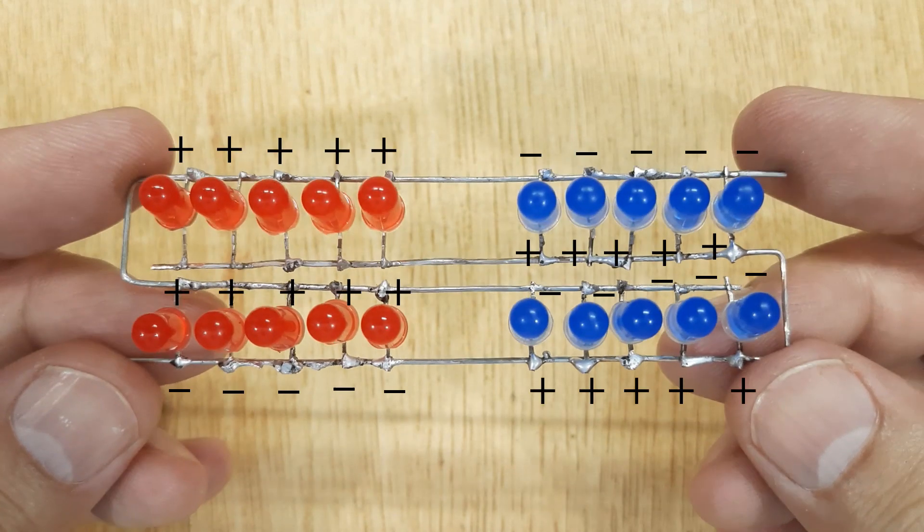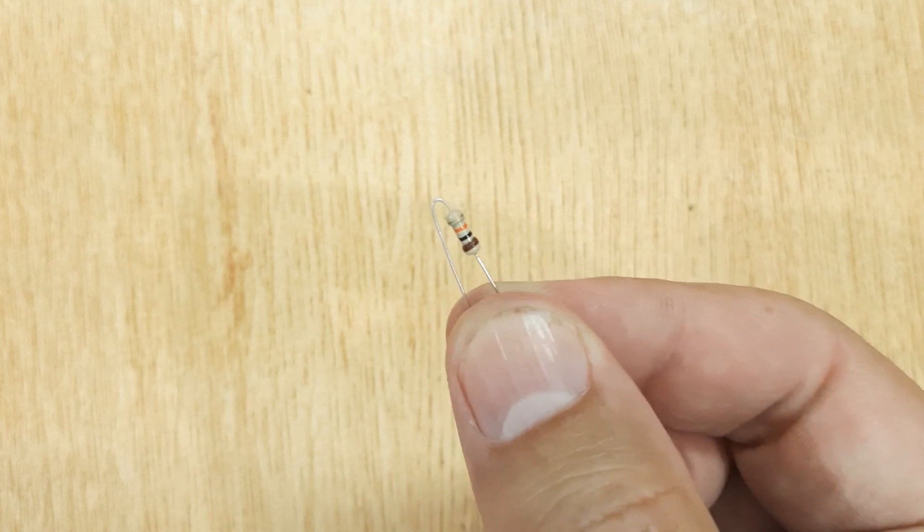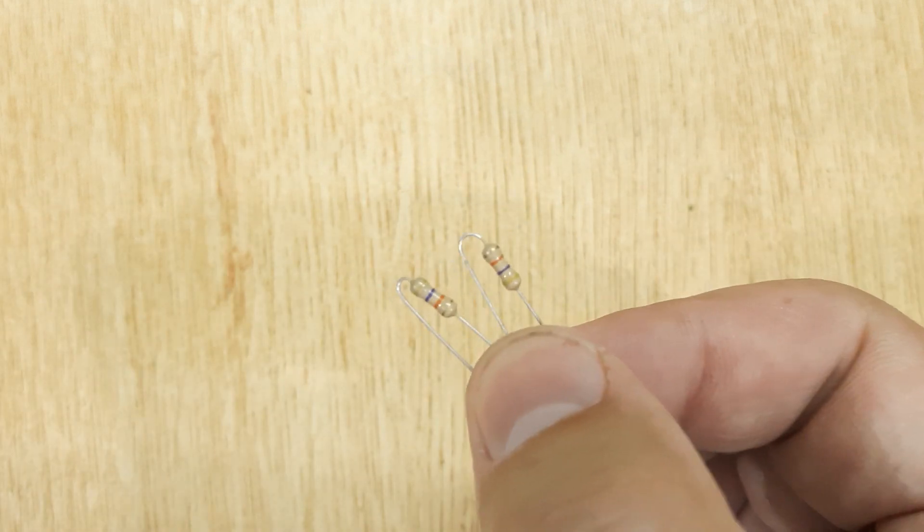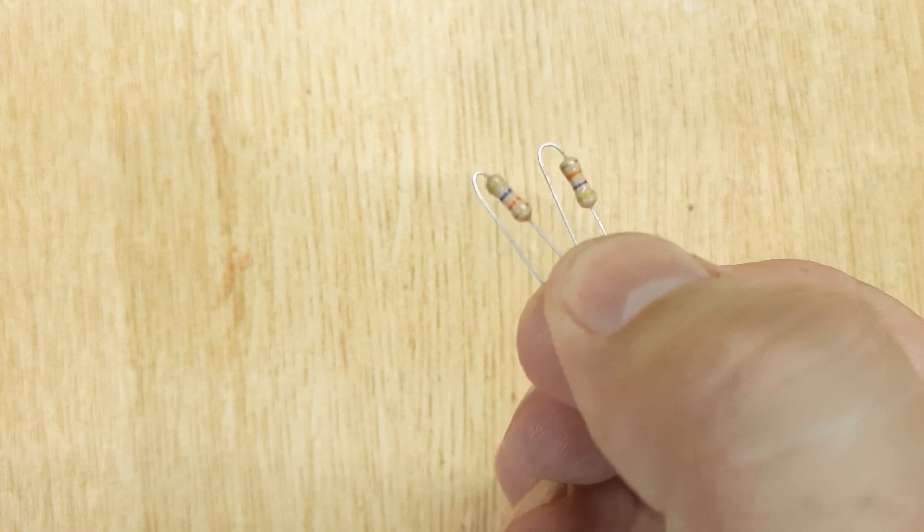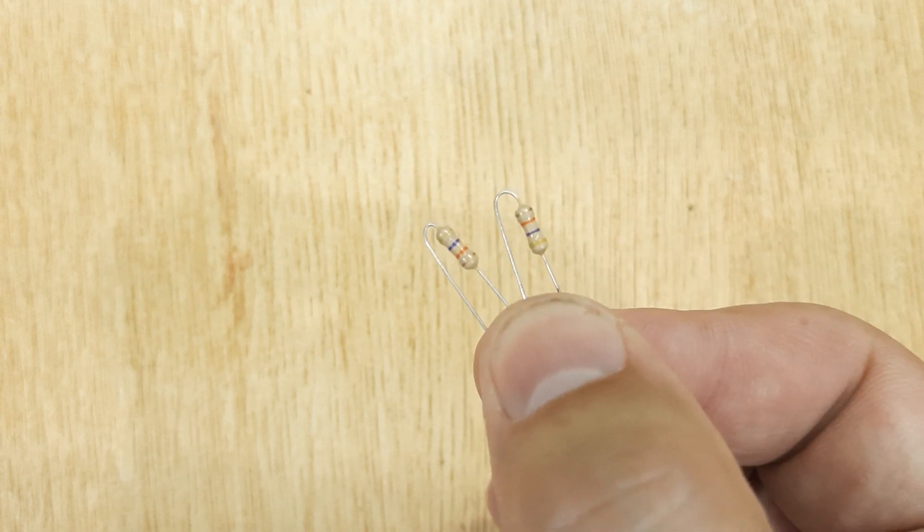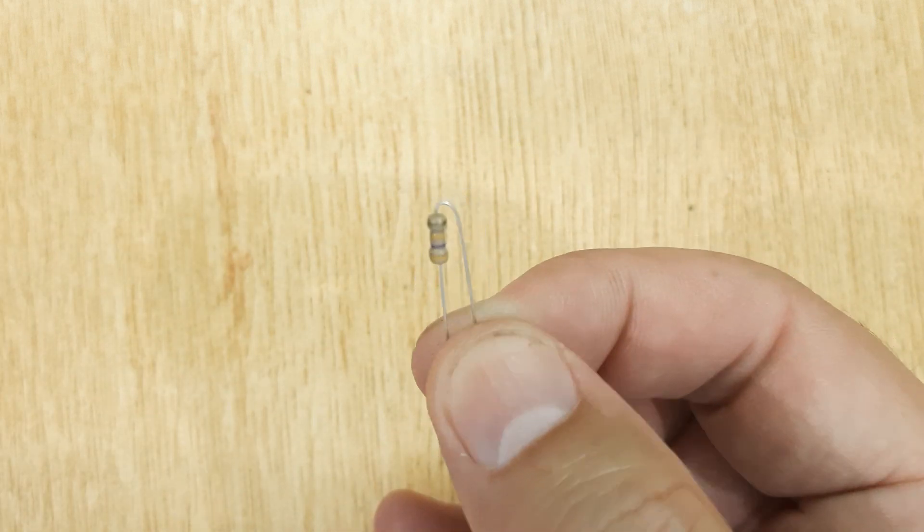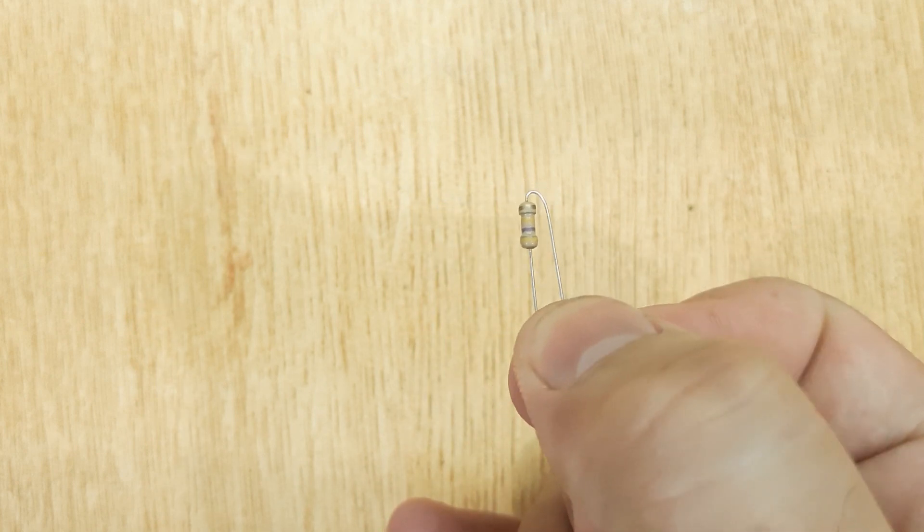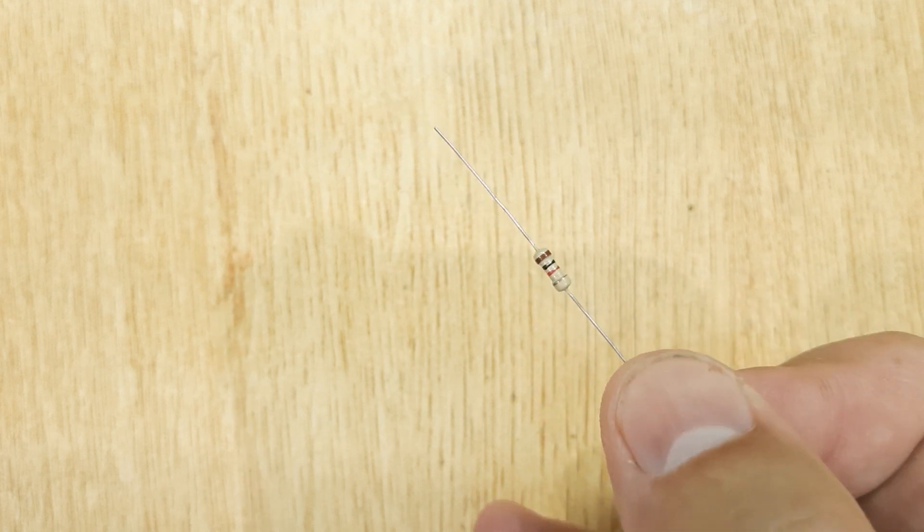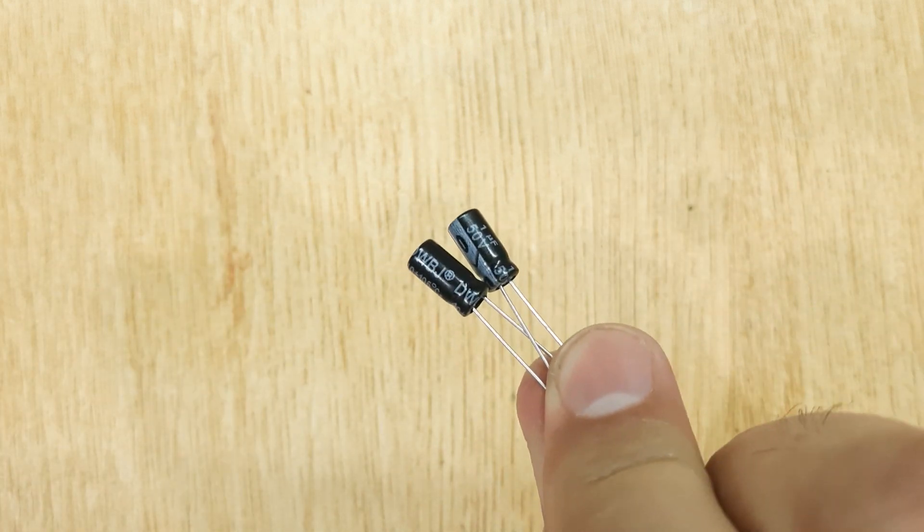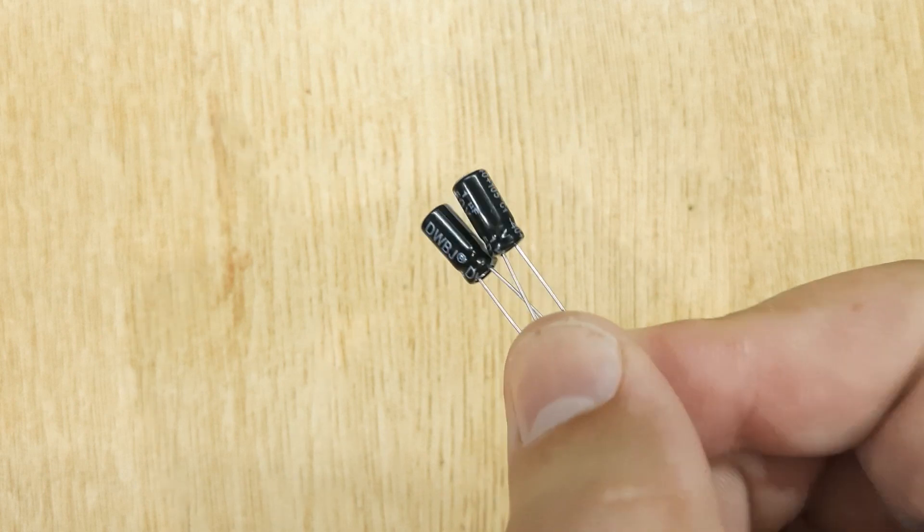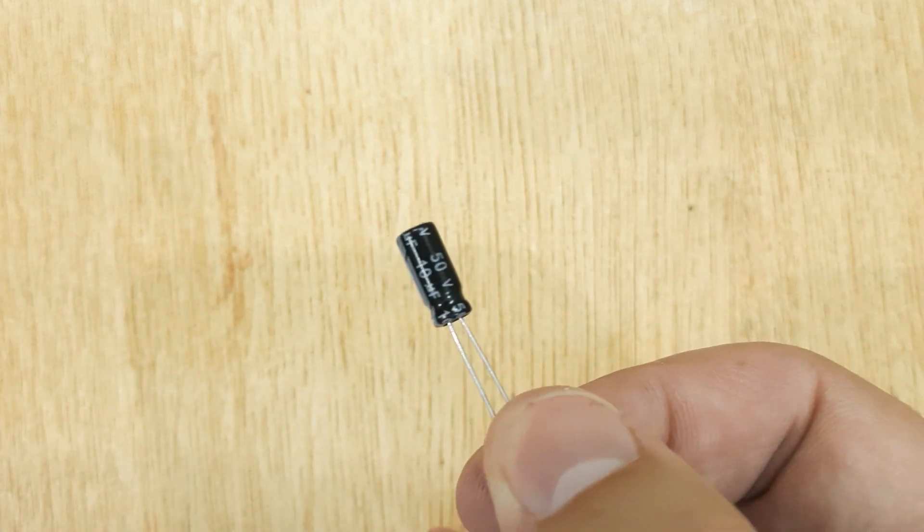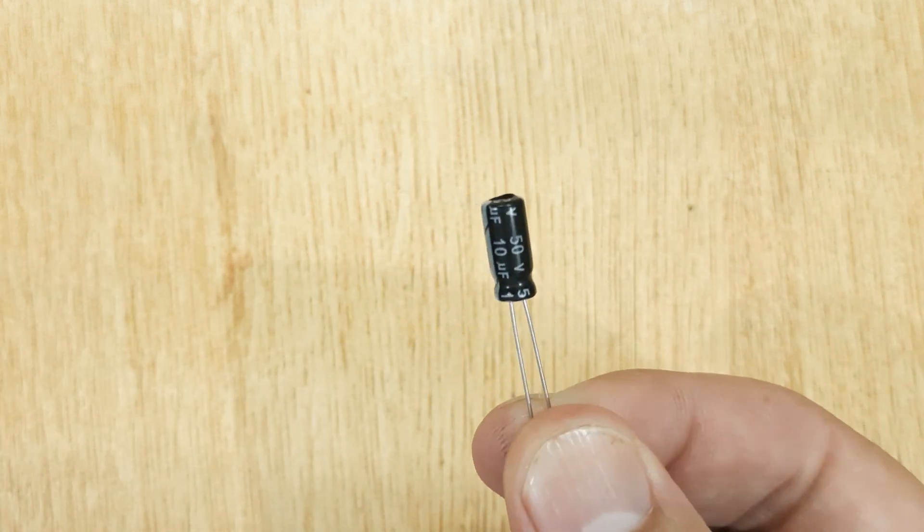After soldering all the LEDs, you will also need some other electronic components like: Resistor 10 Kiloohms, Resistor 47 Kiloohms two pieces, Resistor 470 Kiloohms, Resistor 1 Kiloohms, Capacitors 1UF two pieces, Capacitor 10UF.